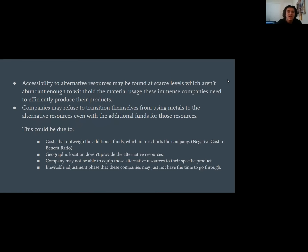Limitations to the solution. Accessibility to alternative resources may be scarce, not abundant enough to meet the material needs of large companies. Companies may refuse to transition from metals to alternative resources even with additional funding, due to geographic limitations, inability to equip alternatives for specific products, adjustment-phase constraints, and costs that outweigh the additional funds — a negative cost-to-benefit ratio.